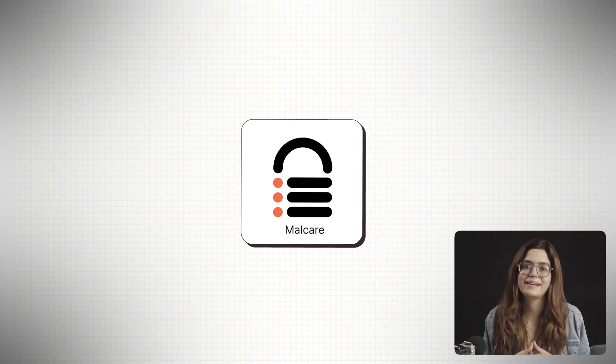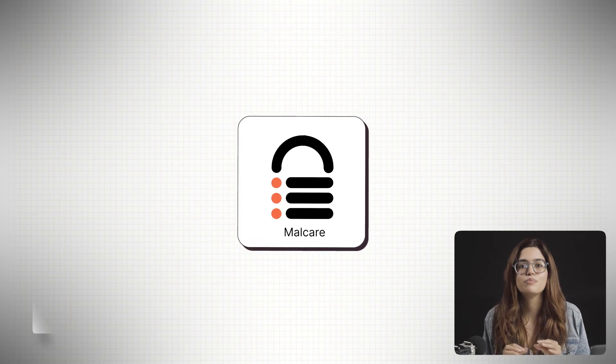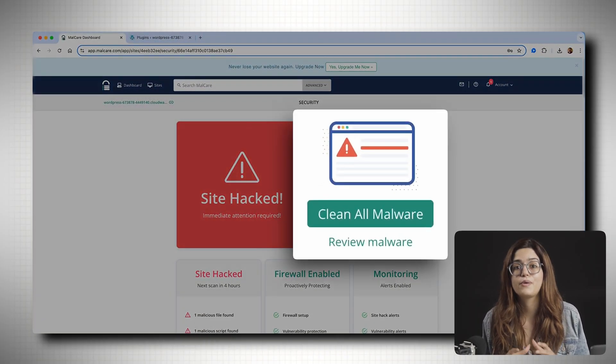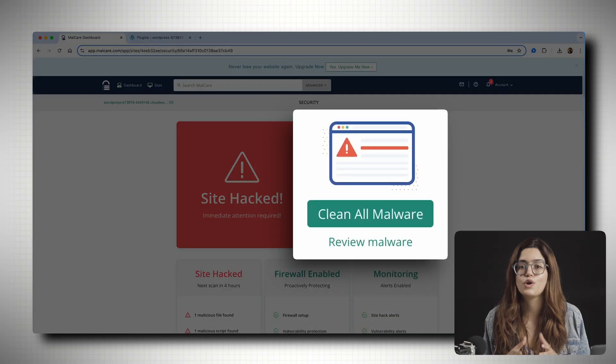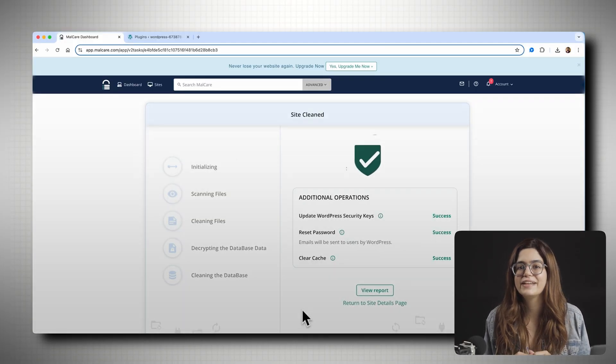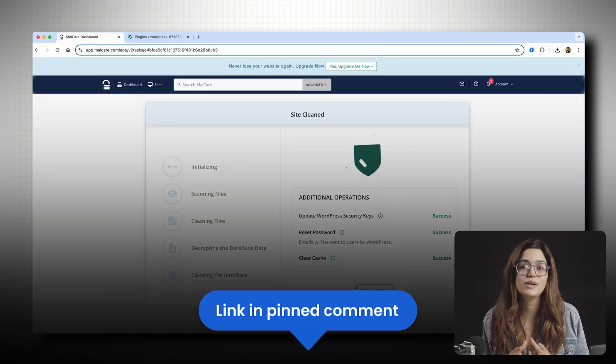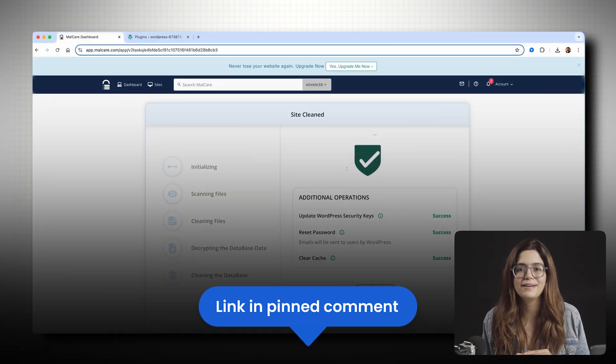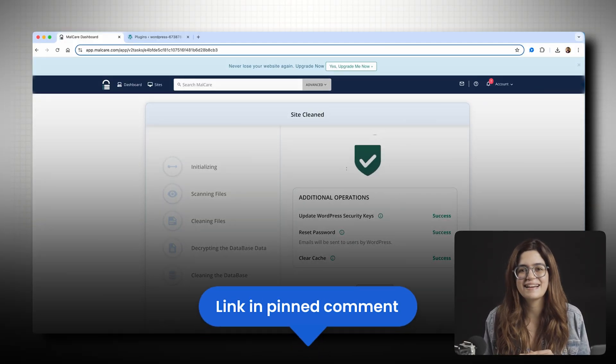And by the way, this video is sponsored by our own plugin, Malcare. It's the most complete security tool for your WordPress website. And I'll leave a link below where you can try the free plan. So let's get started.